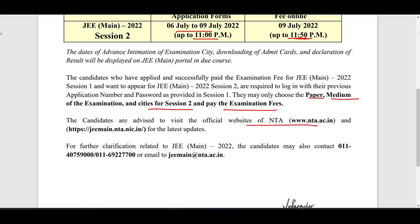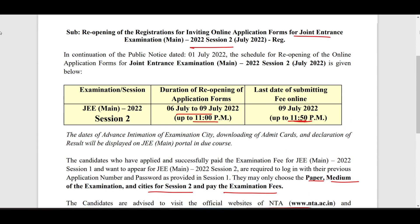Candidates are advised to visit the official NDA and JEE website for the latest updates. If you want any clarification, you can call on the provided numbers or mail to the email ID shown.